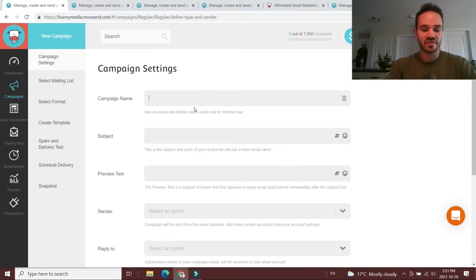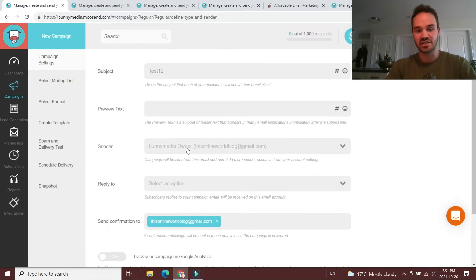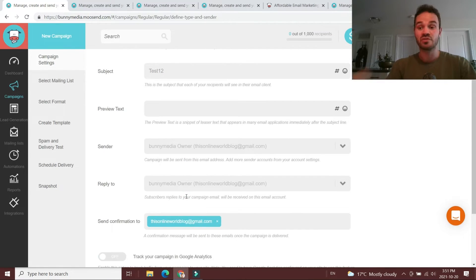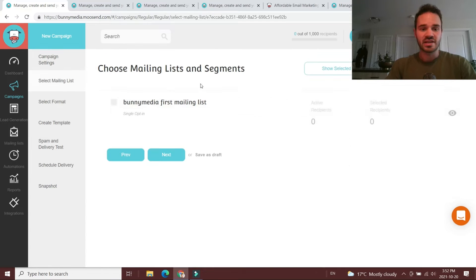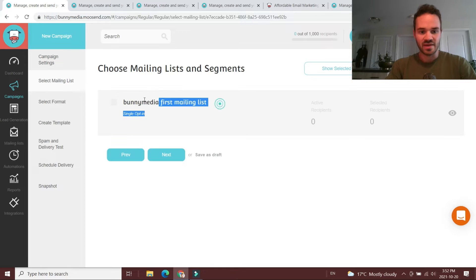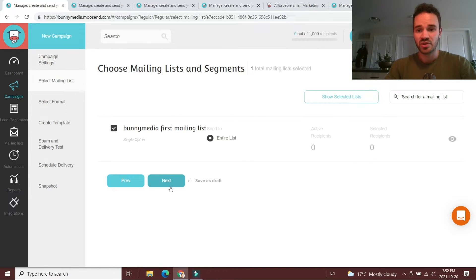This is nothing revolutionary — you're going to fill out your campaign name, the subject, preview text, pick a sender (in this case it'll be from Bunny Media), and then a reply-to address if you want people to reply to a specific email. From there you click next, and then you just have to choose your email list. In this case we have a brand new one called Bunny Media with no subscribers, but theoretically you would import your subscribers through an XML file.